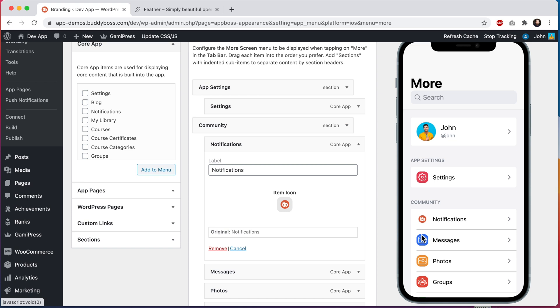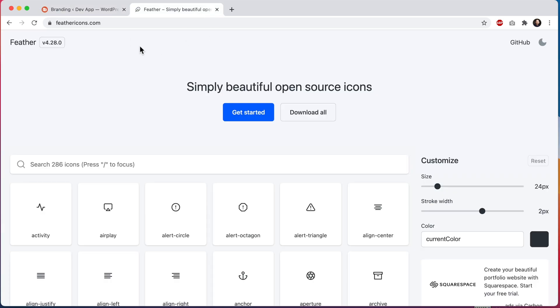So first let's go find an icon. You will want to find an icon that is using this outline style. The icon can be an SVG, PNG, or JPEG format. I'll just go to feathericons.com which is an open-source icon pack and we'll download an icon from here.